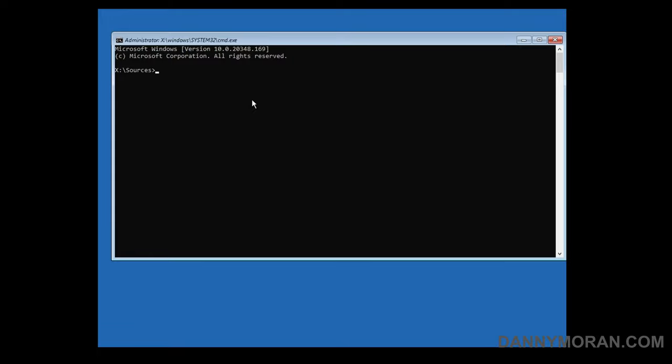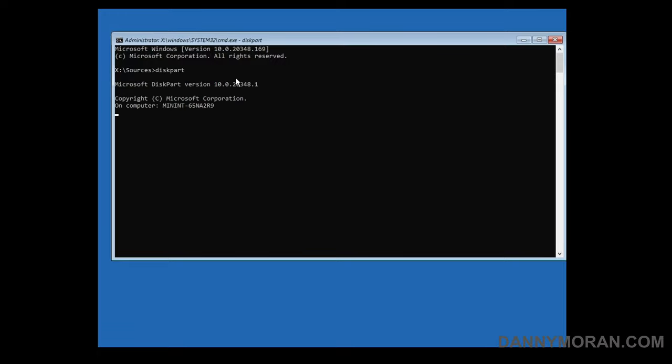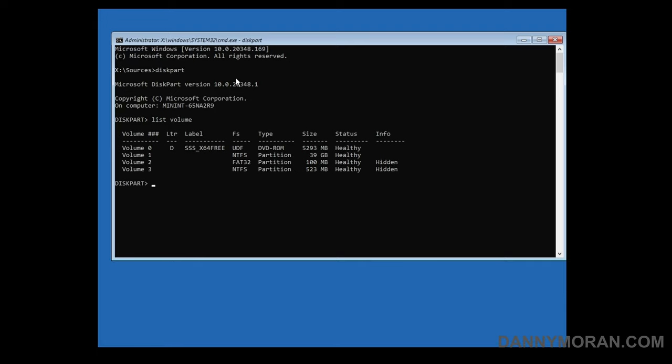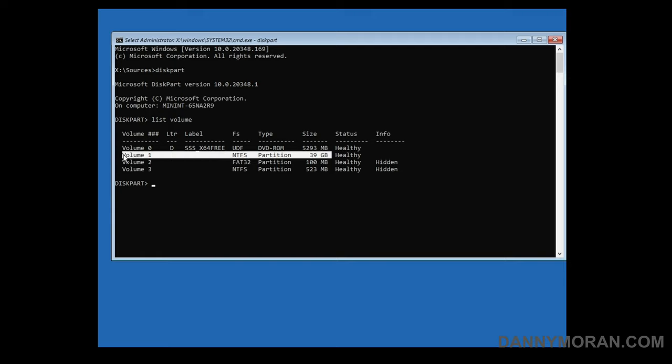Within the command prompt we need to check our volumes and make sure that our Windows install volume has a drive letter. To do that we can open diskpart and then type list volume. Now we can see all of the volumes that are attached to our machine and the one I'm looking for is this 39 gigabyte volume which is the one that has my installation of Windows installed on.